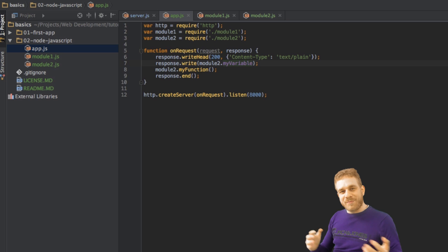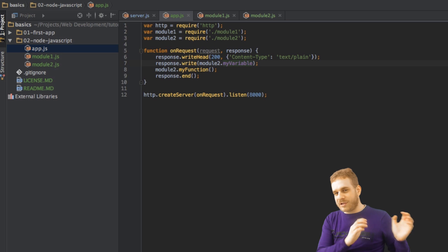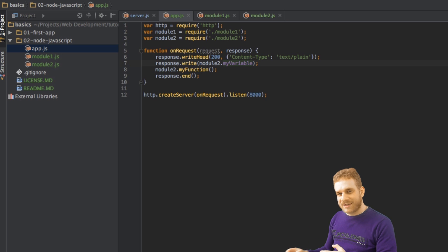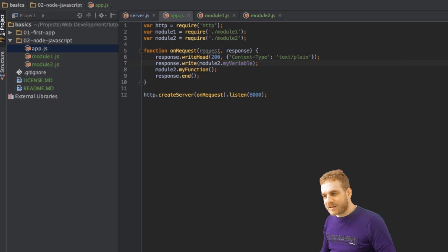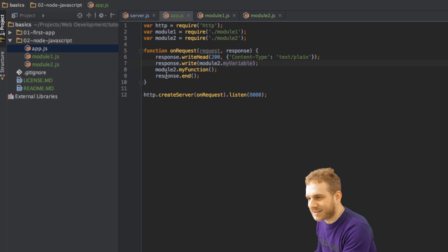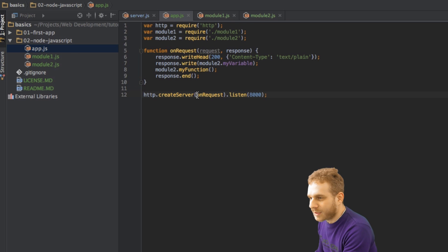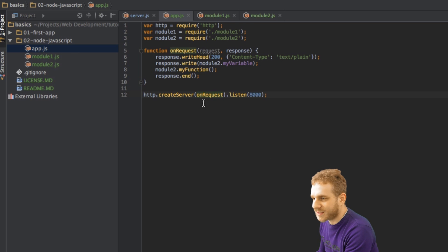Now another very important thing that we use often, not only in Node.js, but also in JavaScript, are anonymous functions. Now what is this? It's very simple, basically. In our app.js, here we're calling this onRequest function, or we say, hey, execute the onRequest function. But we don't have parentheses here, we're just setting the reference to the function which should be executed.